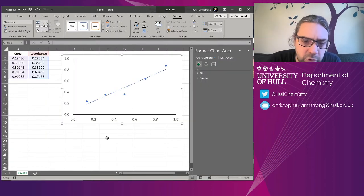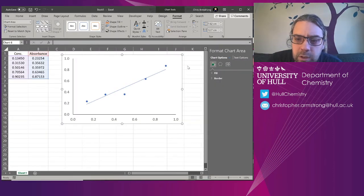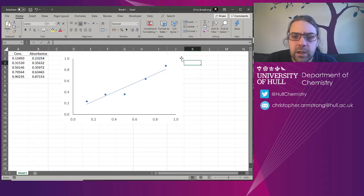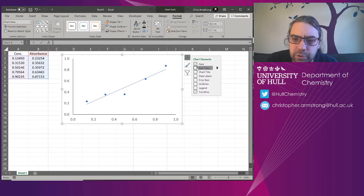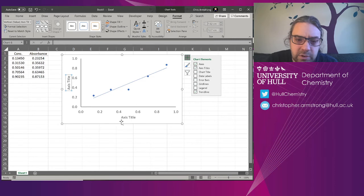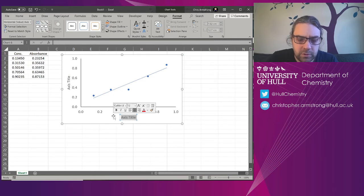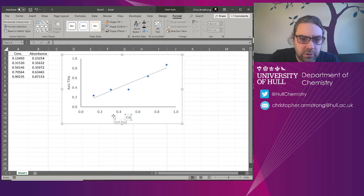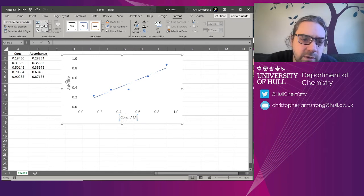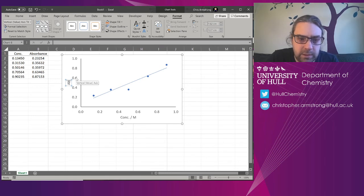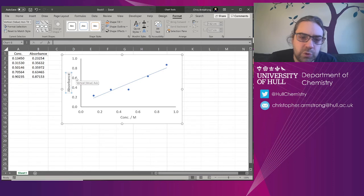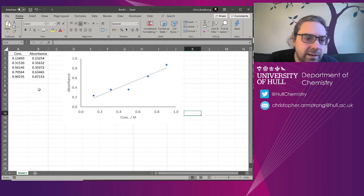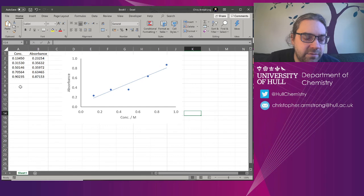Go back to Excel and we'll do it. I'm going to close that. Now, highlighting this, I'm going to put axis titles on. Maybe I'll do concentration or just conc slash molar. It doesn't really matter. And then here, absorbance.